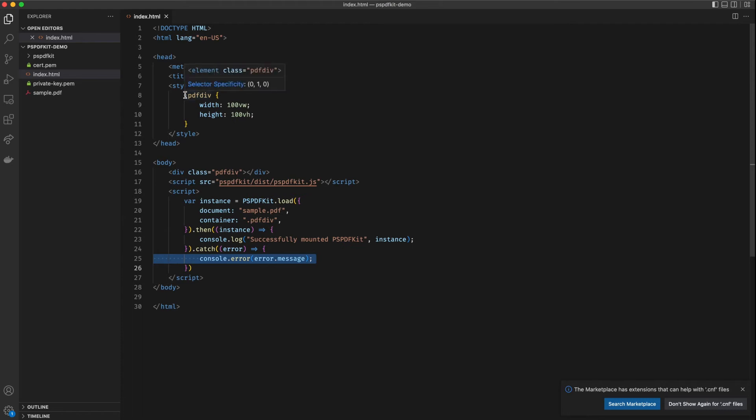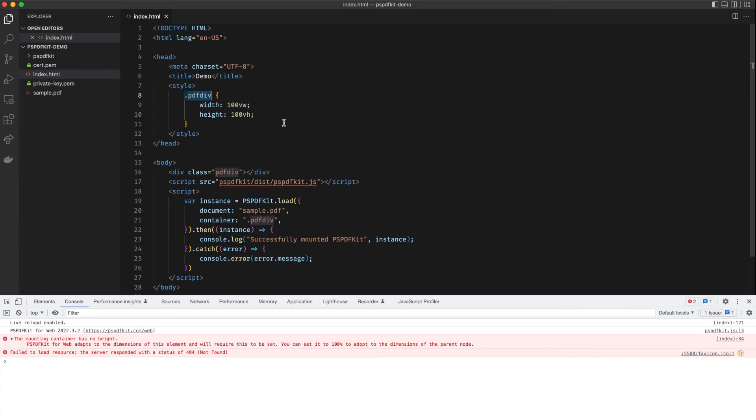We are giving the pdf-div some width and a height. It is important to do that because PSPDFKit needs to know how much space it should take. And by default all the divs have a height of zero. If we do not explicitly provide it a width and a height, PSPDFKit is going to error out and fail to load.